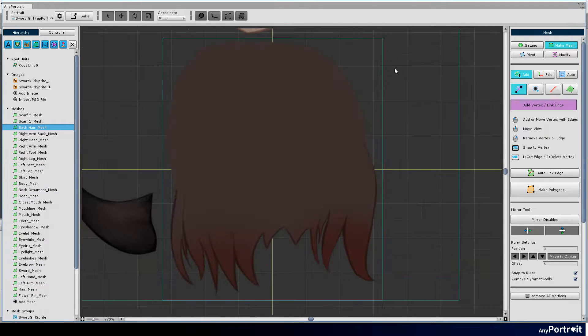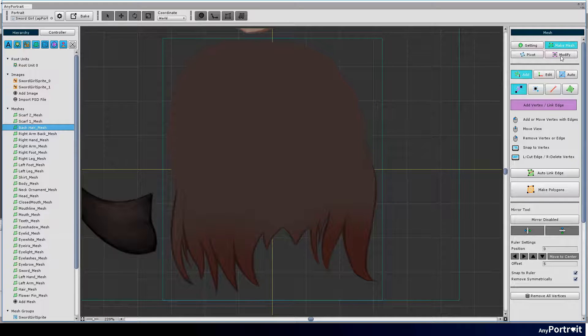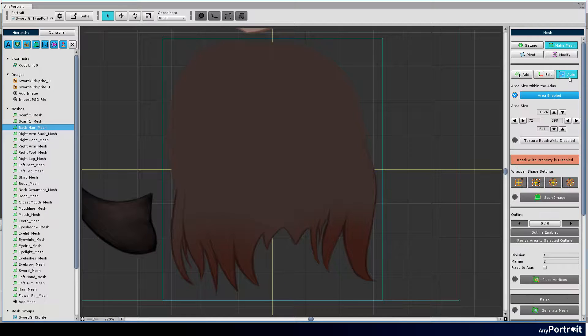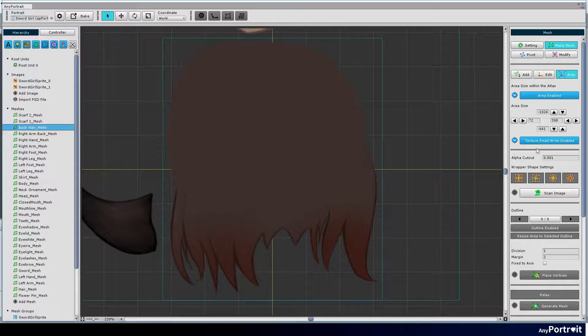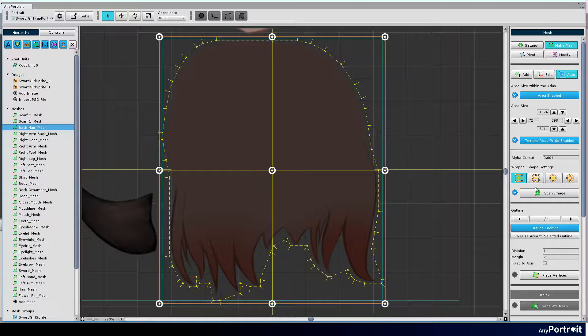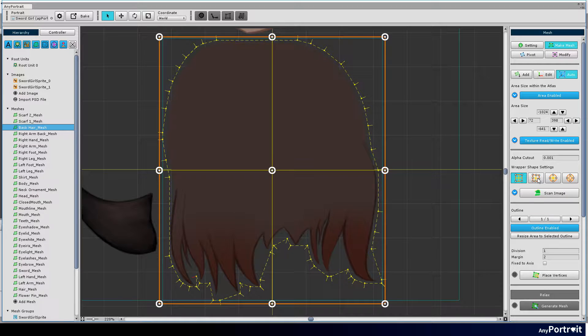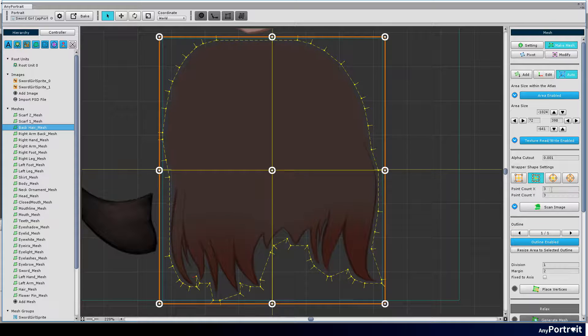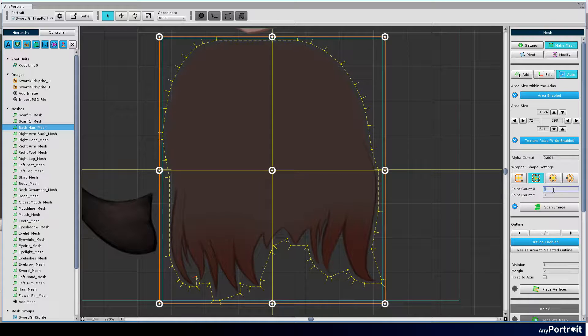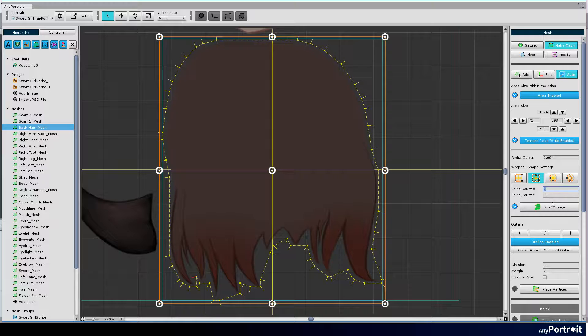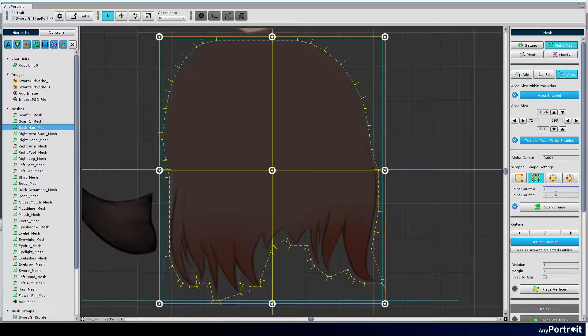Let's use the generating mesh automatically feature added in 1.1.0. Click the auto tab and turn on the texture read/write setting. Set the wrapper and press the scan image button.